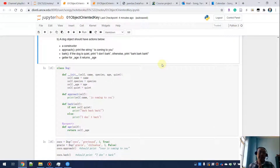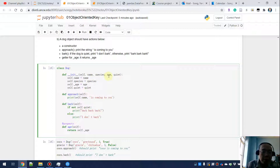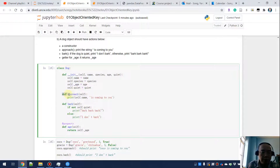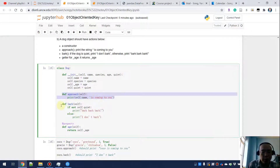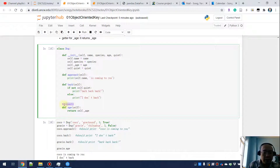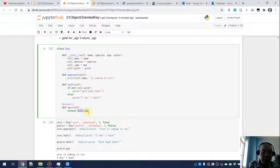In the constructor, specify all the parameters. We take `age` as an input parameter but inside the constructor we have `self._age` — the `age` on the right side is the parameter received and `self._age` is the private attribute. For `approach`, we print that the name is coming to you. For `bark`, we check `quiet` first: if not `self.quiet`, we print 'bark bark bark'; otherwise we print 'I don't bark.' For the last part, we use the `@property` decorator and define an `age` getter that returns `self._age`.